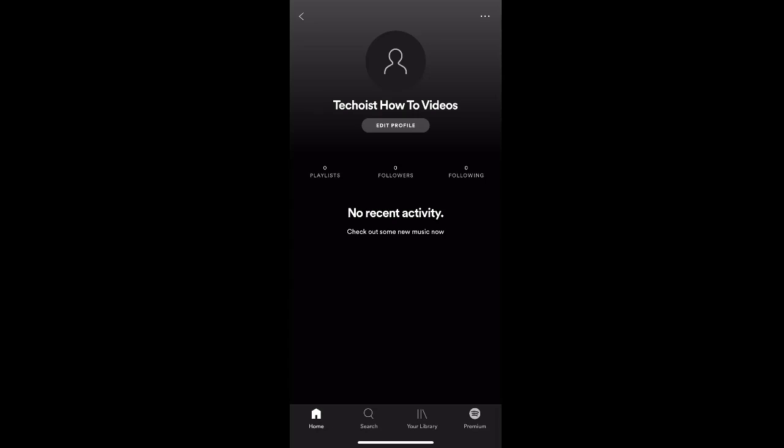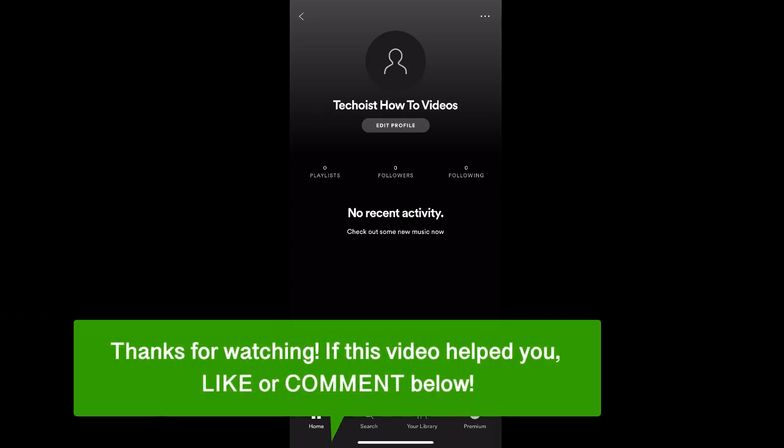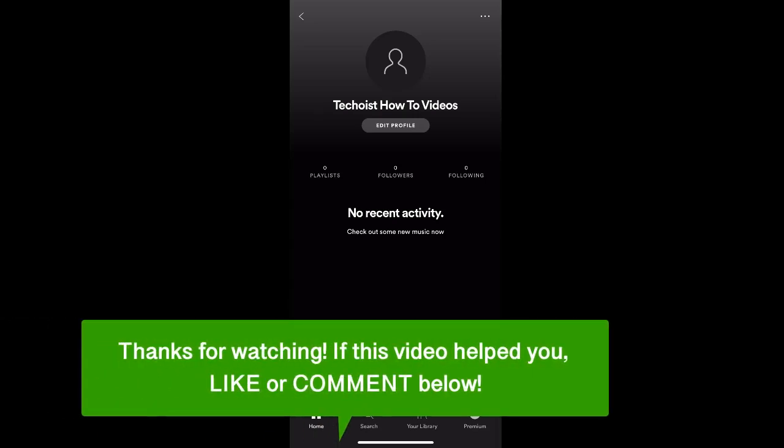And that's how to change your display name on Spotify. If this video helped you, let us know by liking it or commenting below. And don't forget to subscribe for more how-to instructional videos.